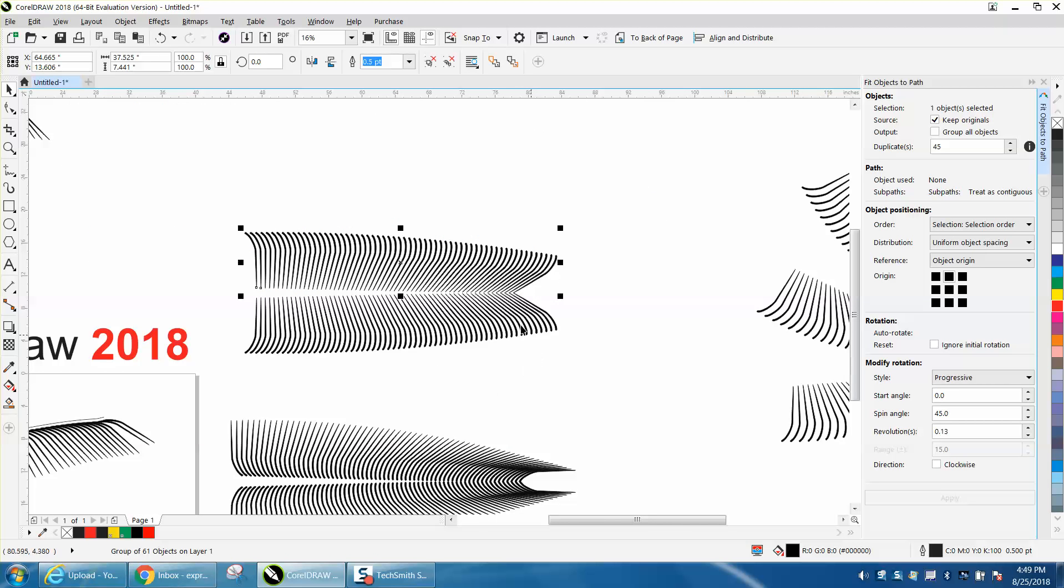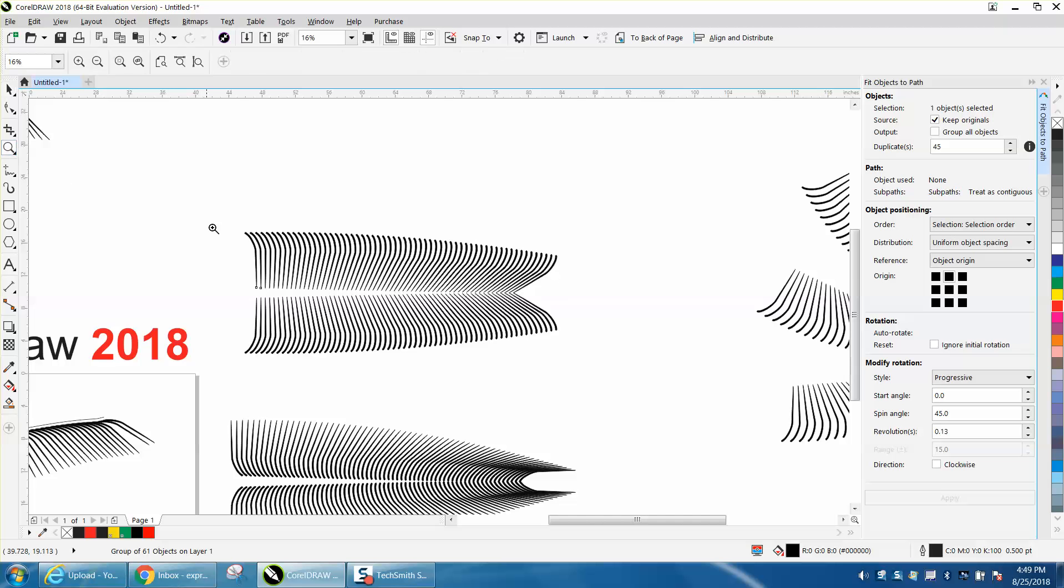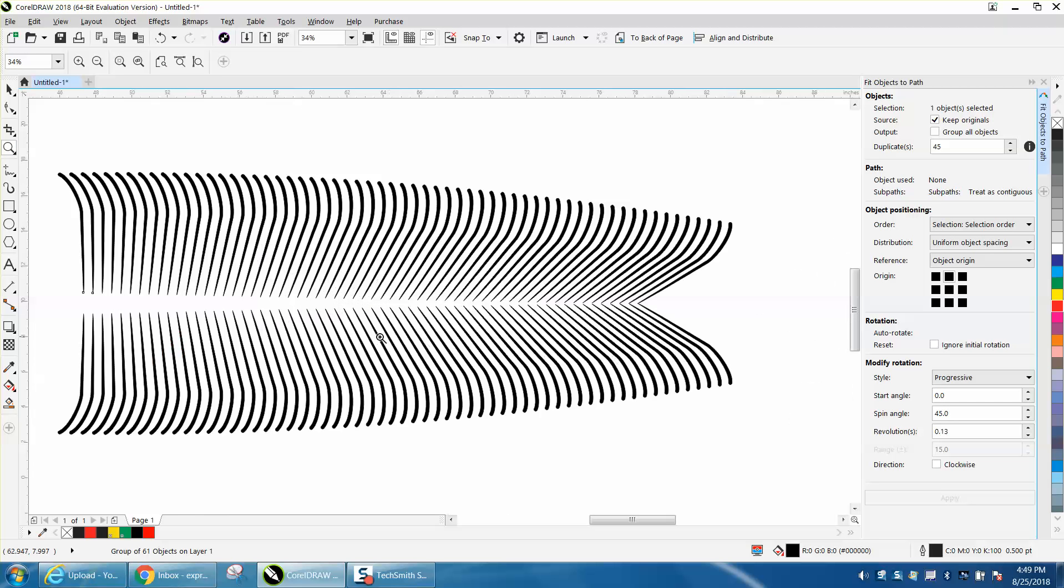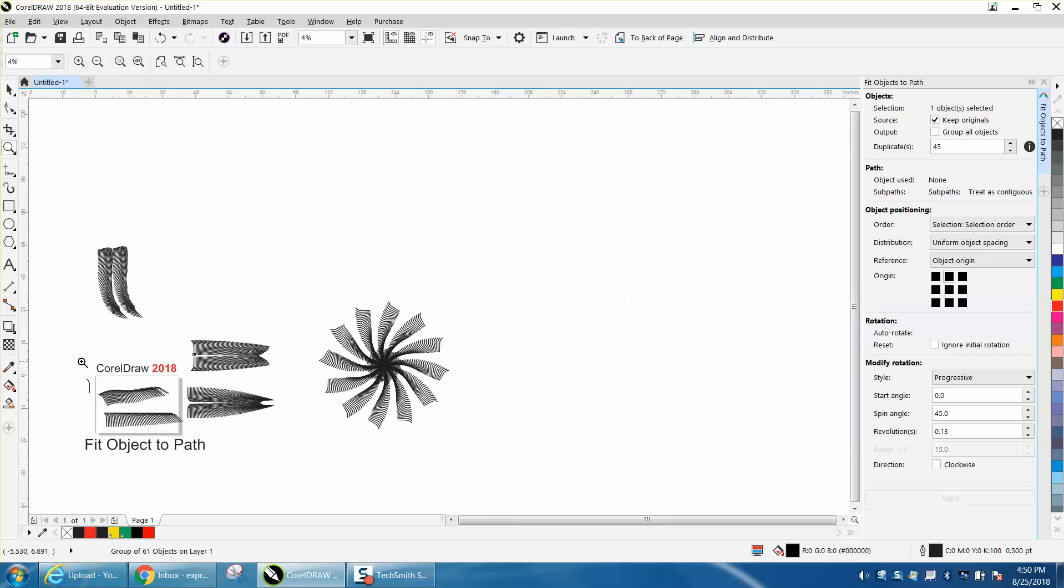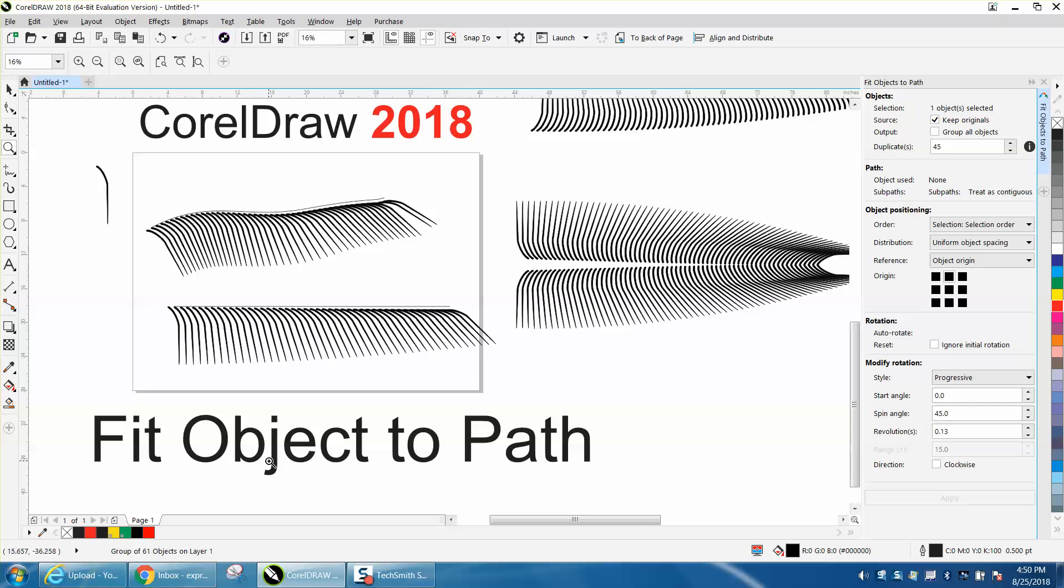That already looks like something that would take you hours to draw, even with the blend tool. Anyway, I hope that helped a little bit, and thank you for watching.